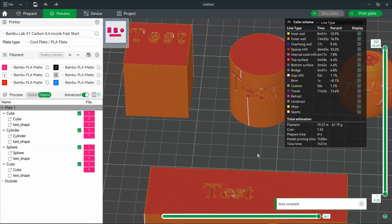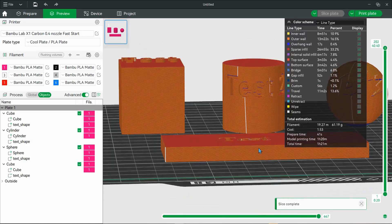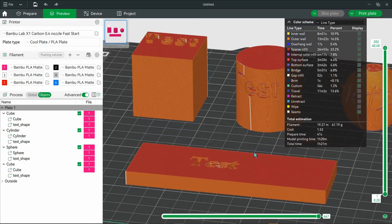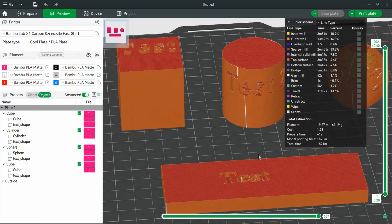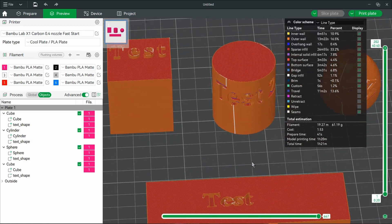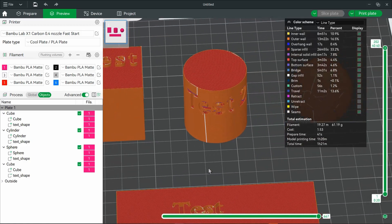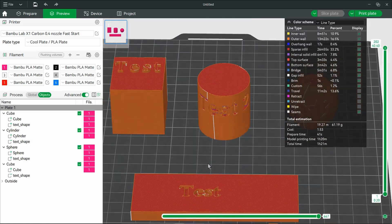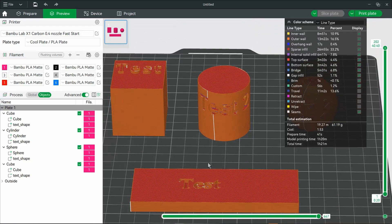This has been a quick tutorial of adding text to your models inside of Bamboo Studio and Orca Slicer. If you have any questions, leave them down below. I'm a small channel, so I usually get back to everybody. If you'd like to see anything else, drop a comment. Thank you.